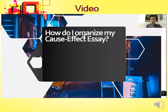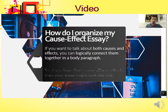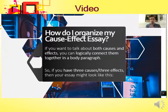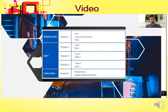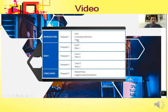To organize a cause and effect essay covering both causes and effects, you can logically connect them in body paragraphs. If you have three causes and three effects, your essay will follow a five-paragraph structure — commonly used in academic writing. The introduction paragraph includes a hook, connecting information, and a thesis statement.